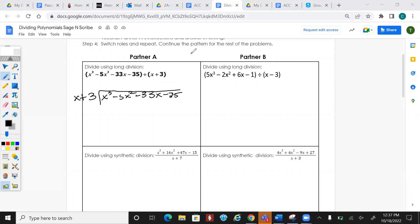Ask yourself: what times x would give me x³? That's going to be x². x² times everything on the outside is going to give me x³ plus 3x².